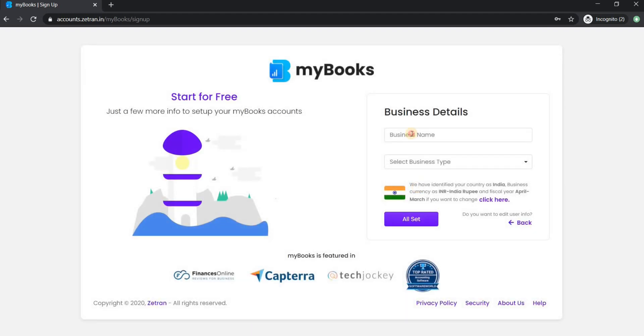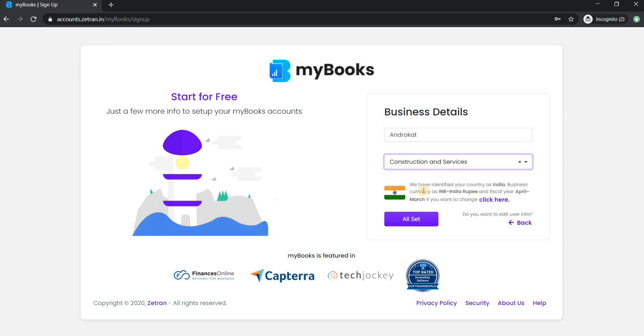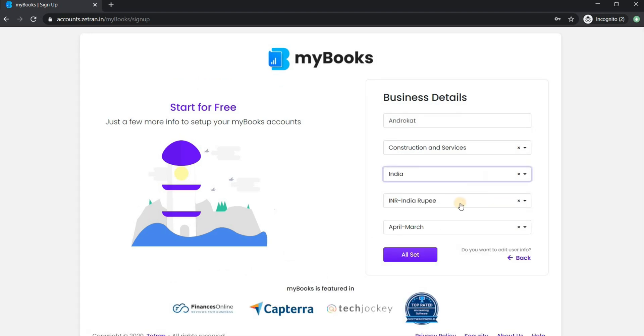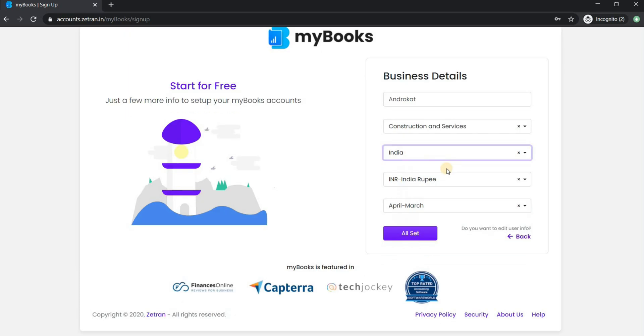Next, enter your business name and select your business type from the drop-down option here. Here it has automatically selected my country as India, but you can change it by clicking here. Select your country from the drop-down menu.